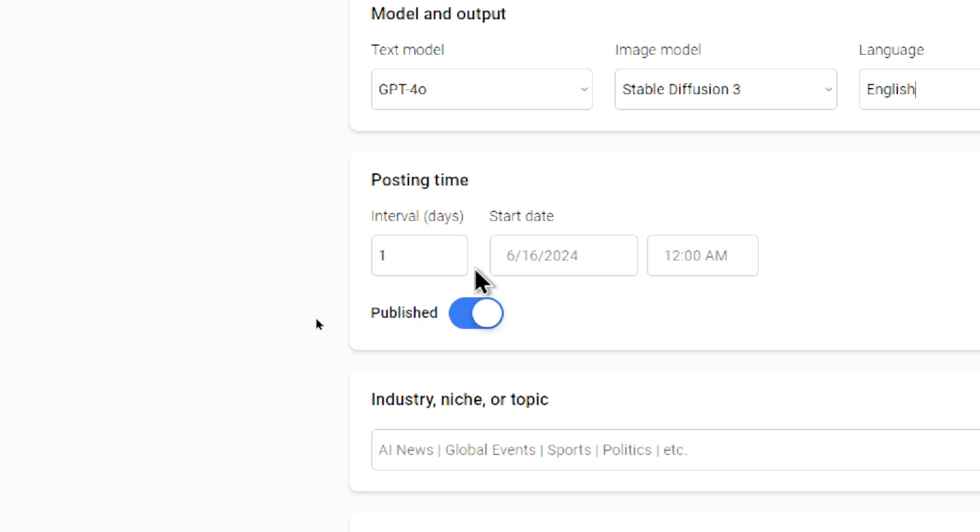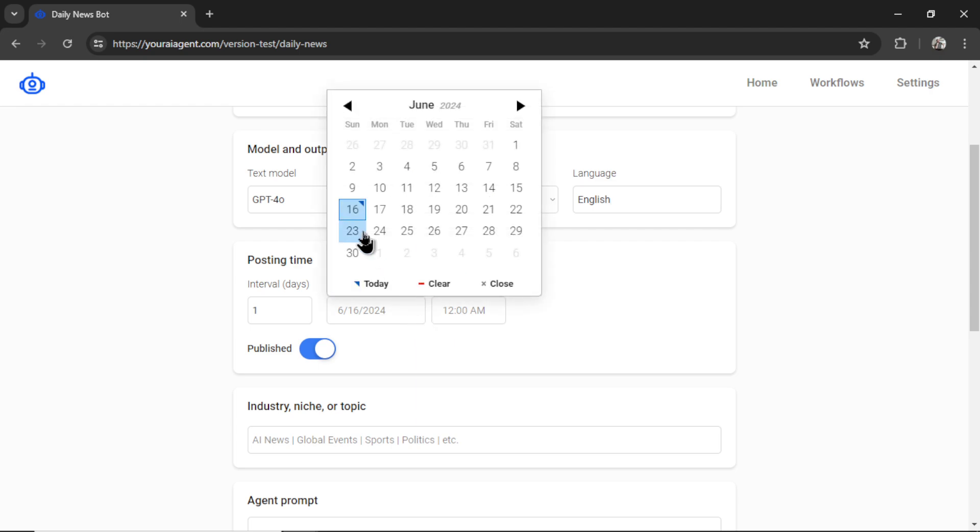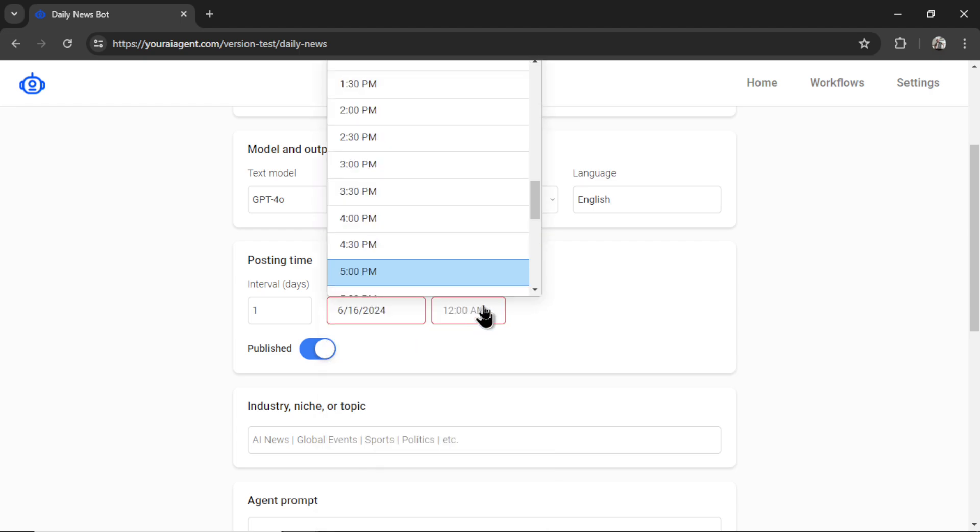So it's going to check for new news every this number of days, I want to do it every day. And I can now select my start date. So let's say I am creating this daily news bot at 3pm. But I don't want it to start posting until 6pm. I can select that in the date.